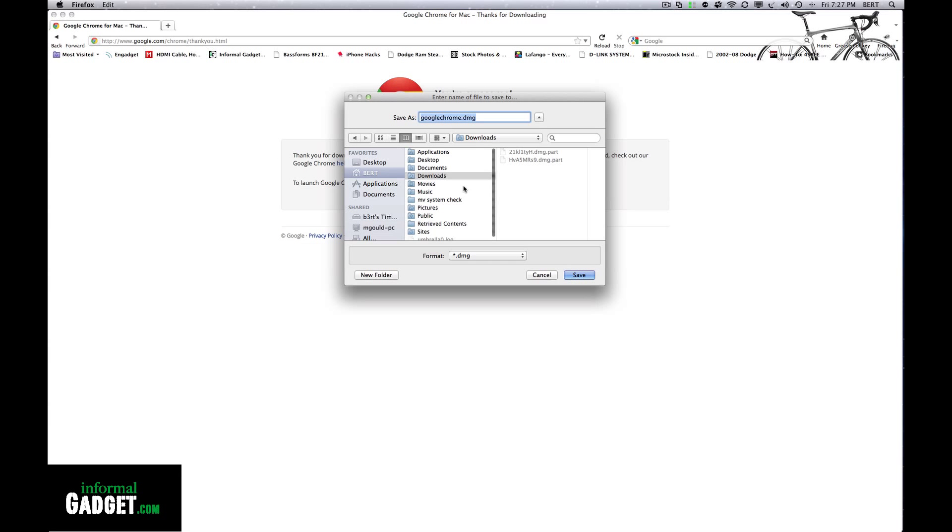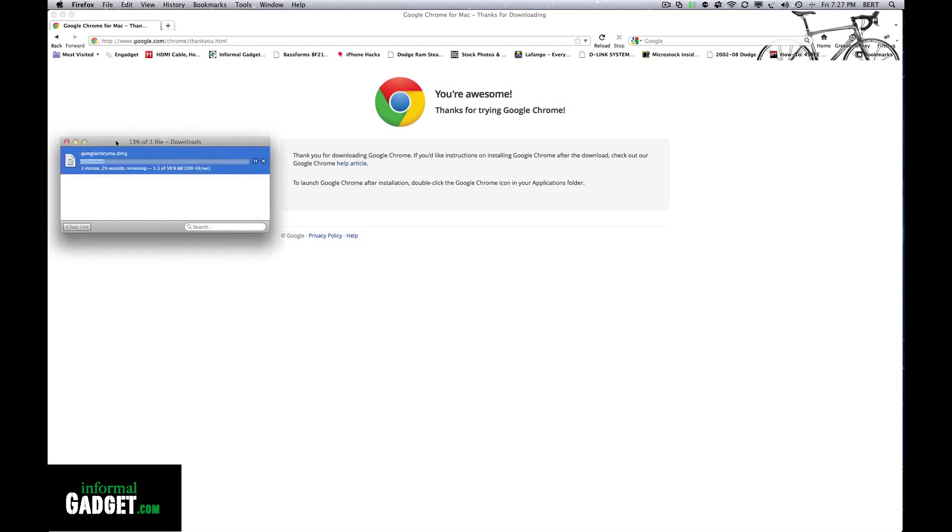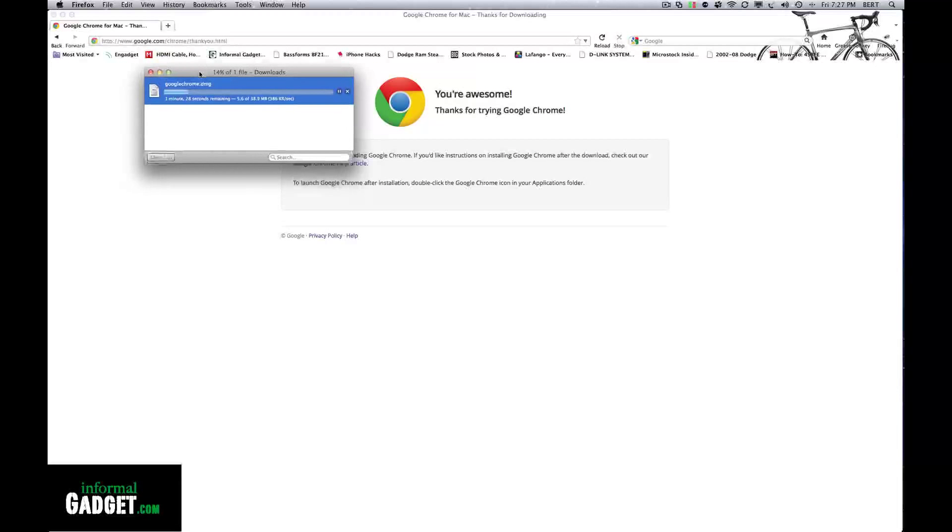It will ask where you want to save it. I'm going to save it in my downloads folder and hit save. The download will start. It's a small file, 38 megabytes, so we'll just let it go.